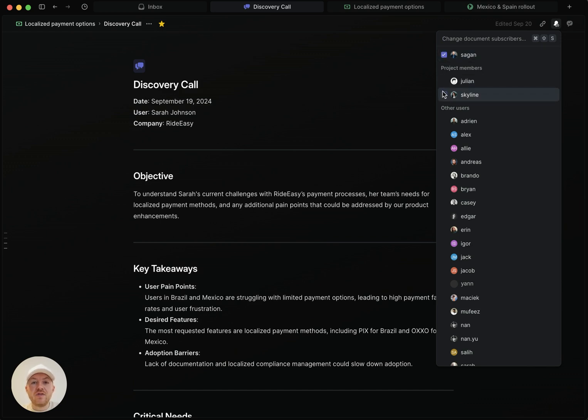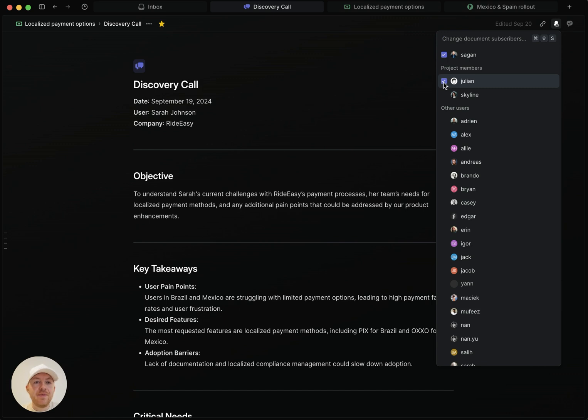And you'll also see that I can add other teammates here. So if I feel that this is really important for Julian to follow along, I can add him and then he will also receive the notifications for this document.